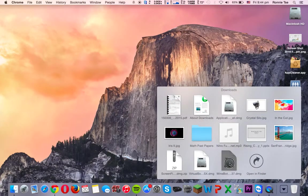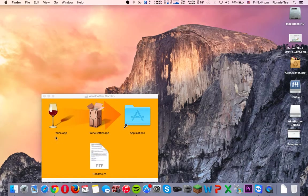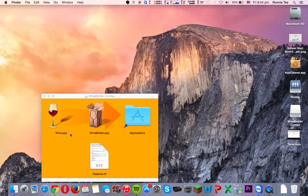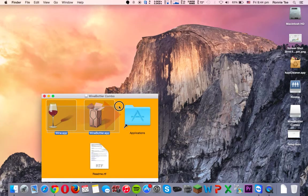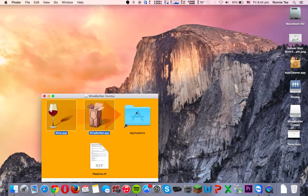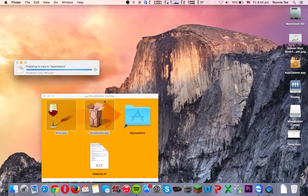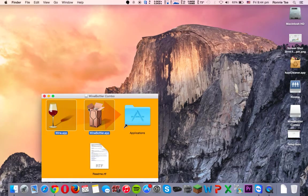So once you're in there, this will appear as Wine, and then this will appear as Wine Bottler on your Mac. Highlight both of them and drag it to the Applications folder, and you're done.